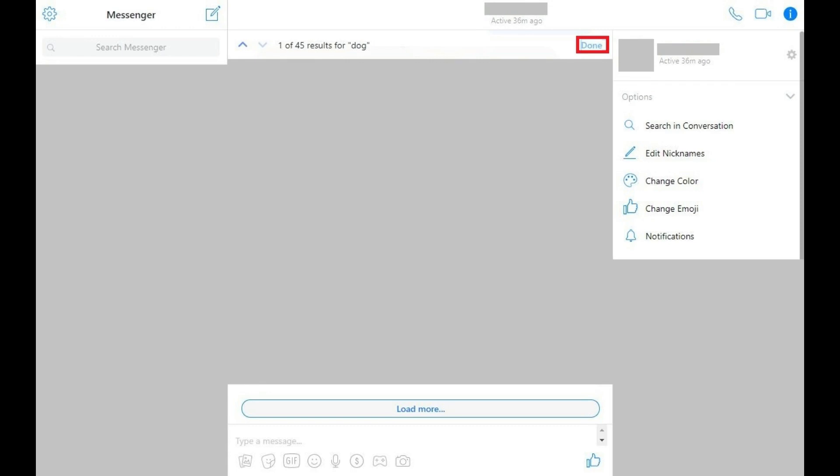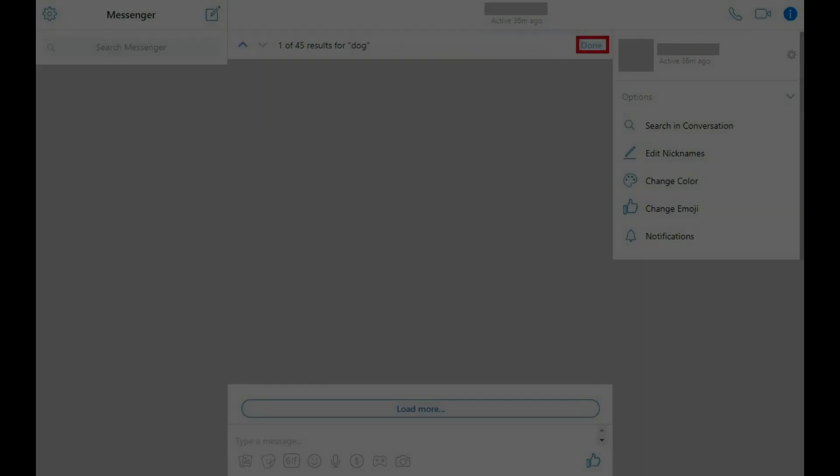Step 5. Click Done to the right of the count of search results to exit your current search, and then click Done again to close the search bar entirely.